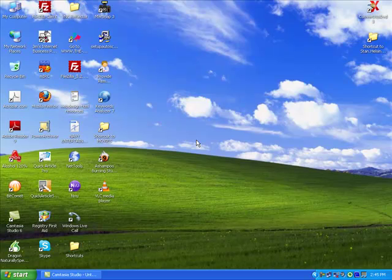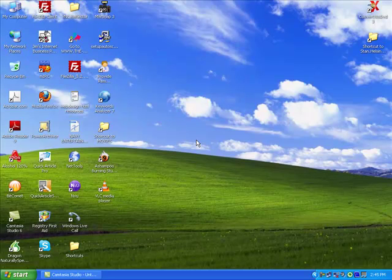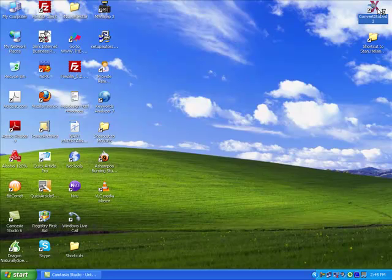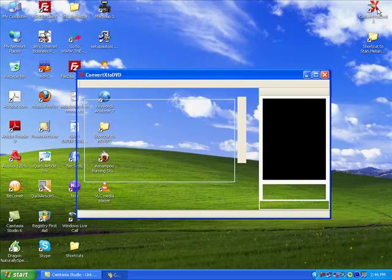Hi, my name is Darcy Small and I'm from OnlinePCWizard.com. Today I'm going to show you how to use an incredibly cool piece of software I use personally all the time, which is VSO's ConvertX to DVD.